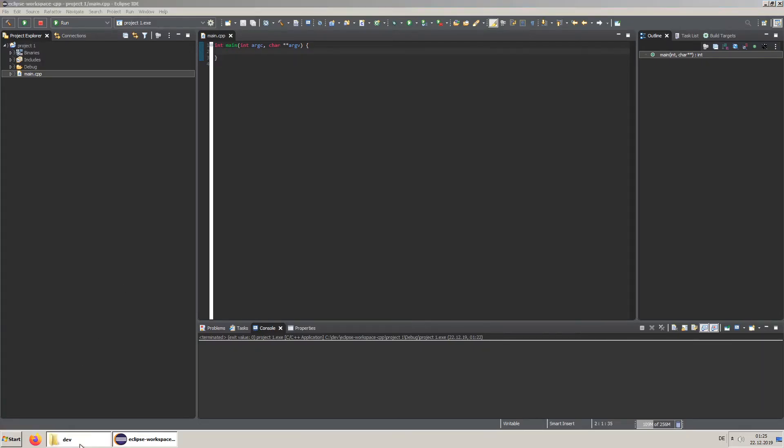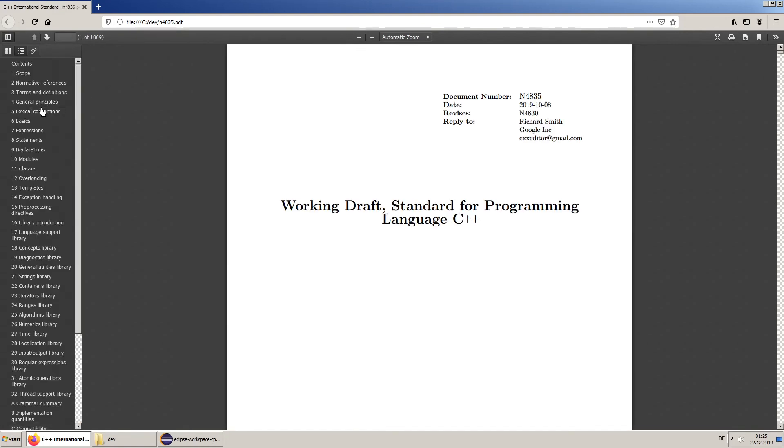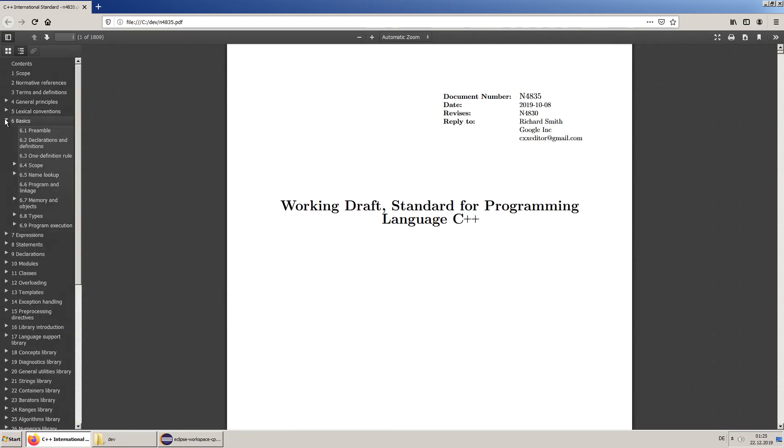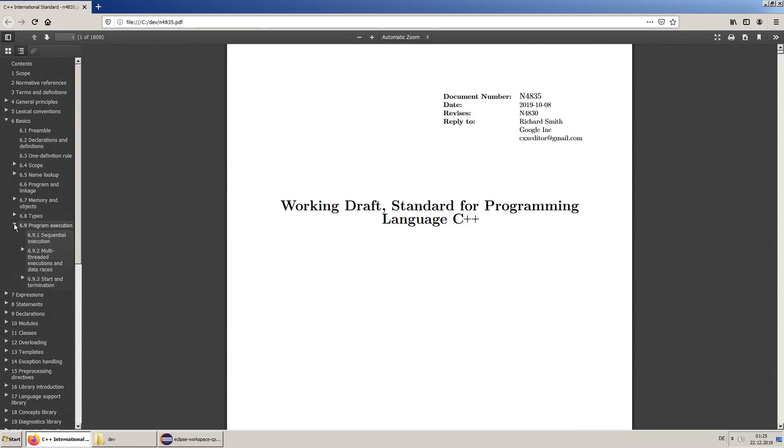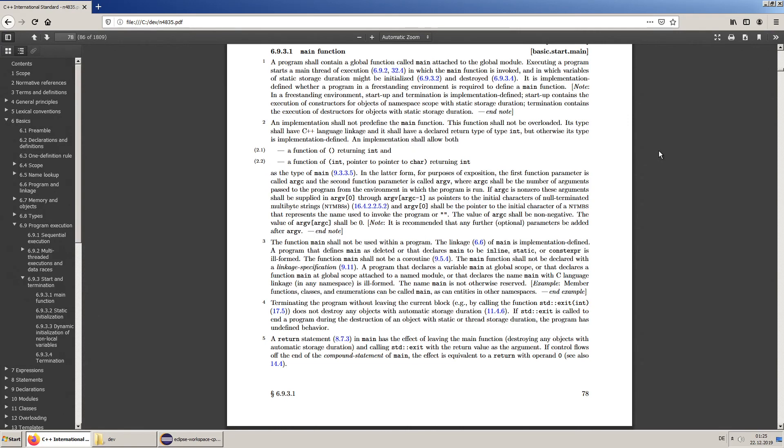If you want to know more about the main function look it up in the C++ standard document. If you are somewhat experienced in C++ and wonder why there is no return statement see the standard for some special cases.